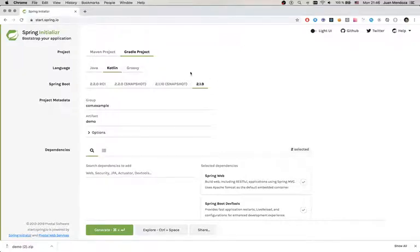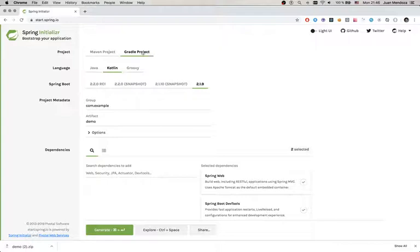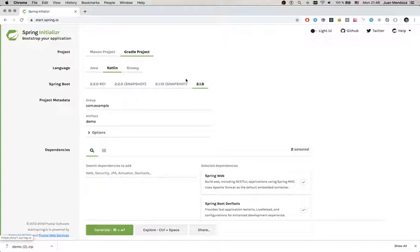So we're going to start by downloading the project here with the Spring Initializer. I've already downloaded this. For that, I selected Gradle project, Kotlin, Spring Boot 2.1.9, everything by default.